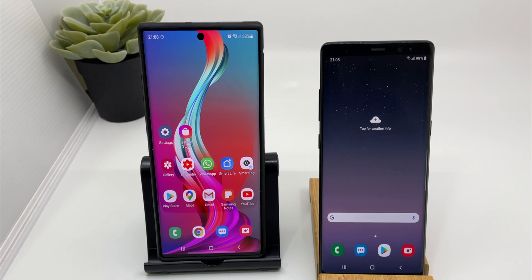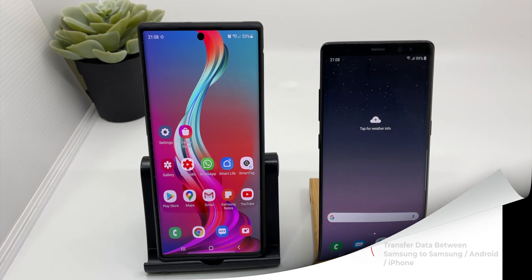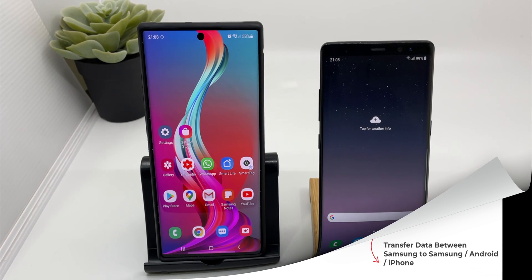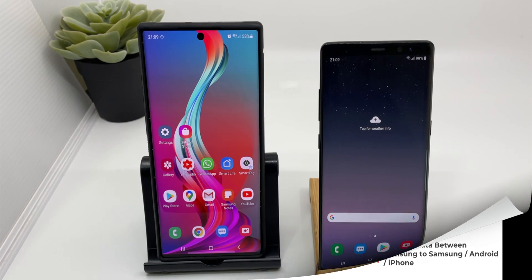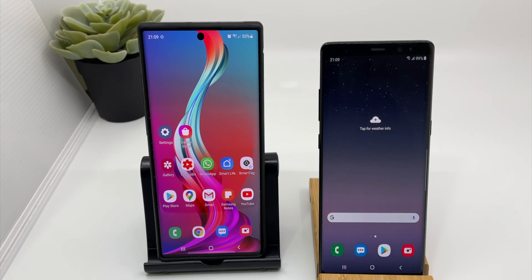Hey guys, welcome back to my new video. In this video I'll show you how you can transfer your data to your new Galaxy smartphone. This can be easily done from an iPhone to Samsung, or it can be a Google Pixel device or any other Android device to Samsung.